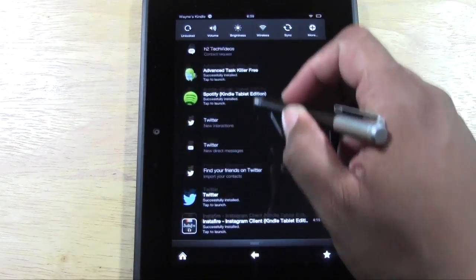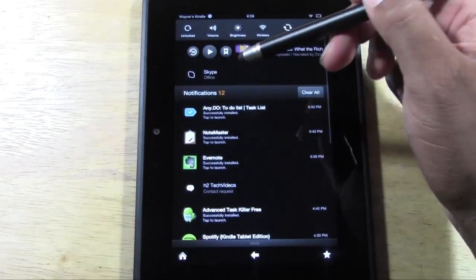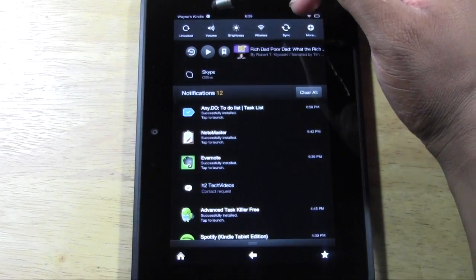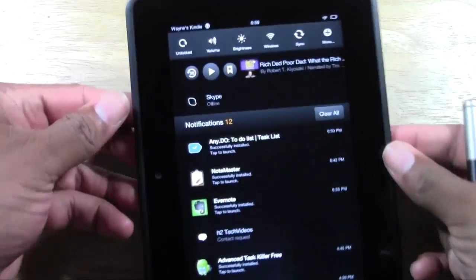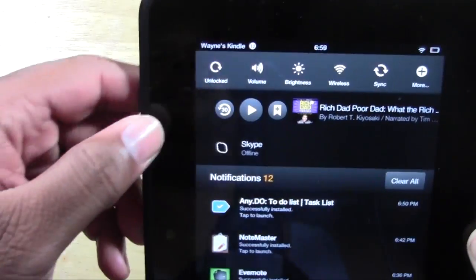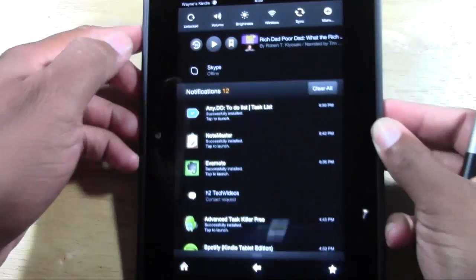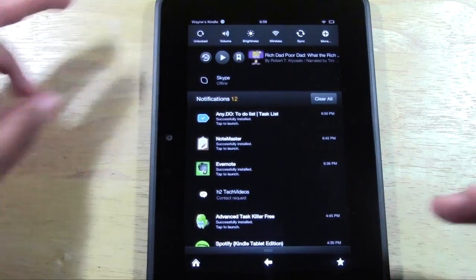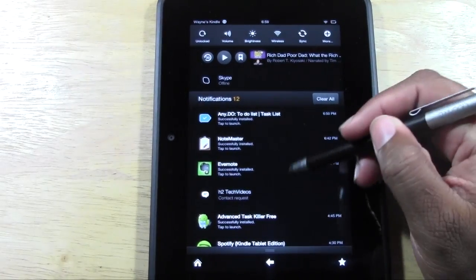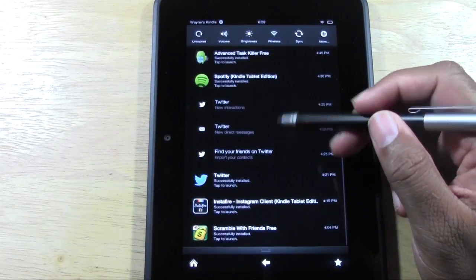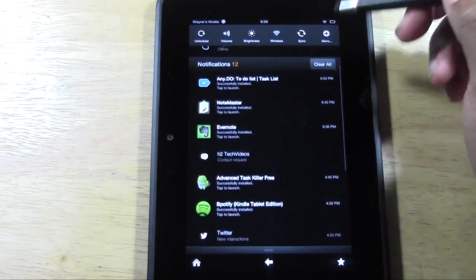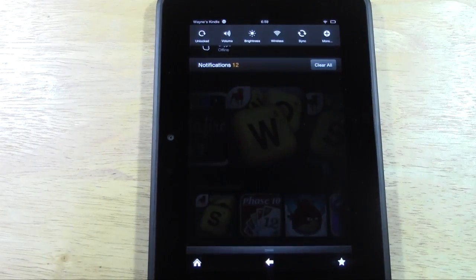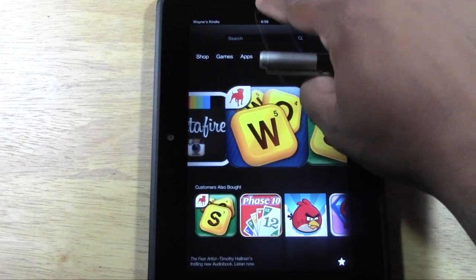Right here is where you'll see any apps or books you've downloaded — it'll notify you in what's called notifications. Up here you'll have a number; I have 12 notifications basically telling me all my apps have downloaded. Once they've downloaded you can just go ahead and hit 'Clear All' because you don't need to keep them open.